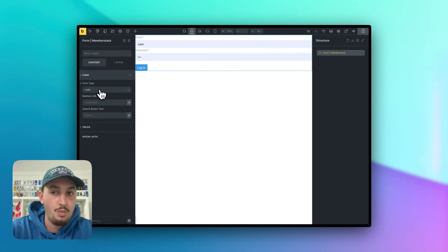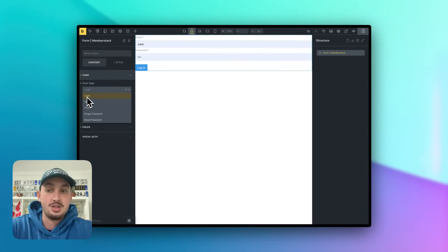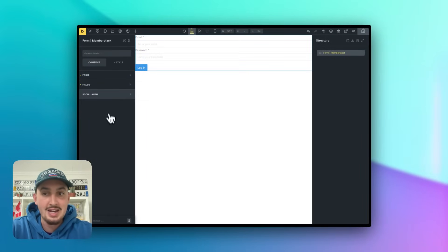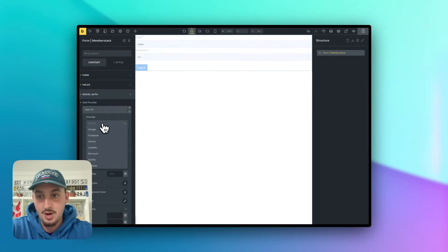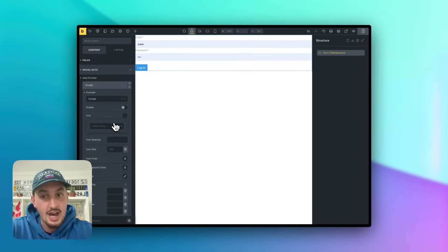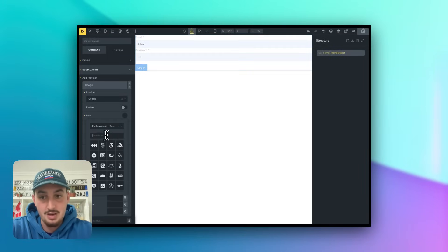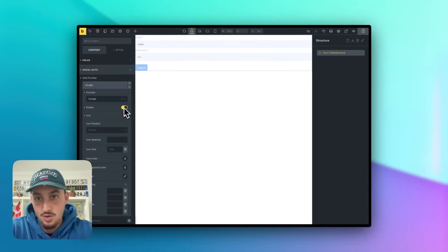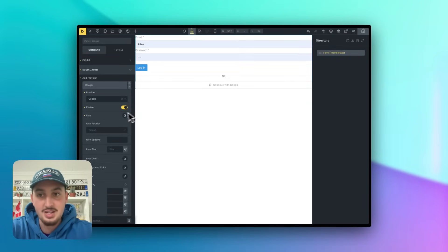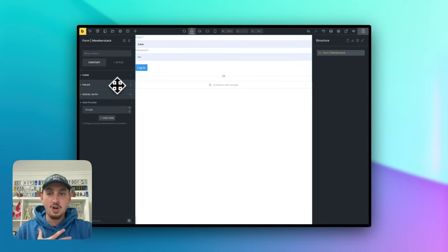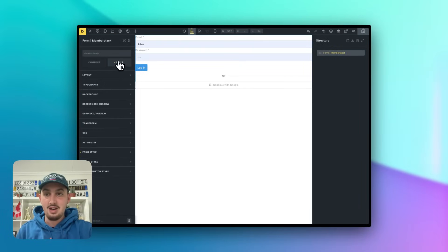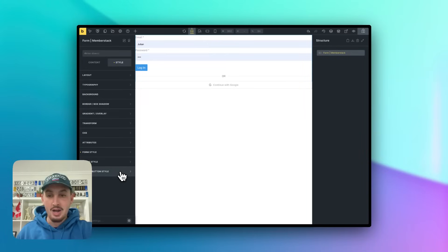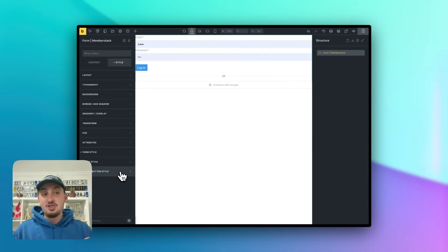I can go ahead and paste this right now, then select a whole bunch of different things: I can select if I want this to be login, sign-up, profile, forgot password, or reset password. I can add new fields, I can enable social auth — for example, I can set Google, choose the icon, and upload an SVG. That Google auth button is going to show up right down here. You have total control over this — you can edit the styling of the form, the fields, and the submit button right in Bricks, just as you are used to.